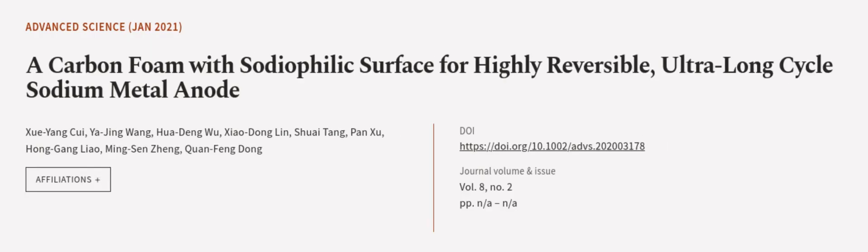This article was authored by Xueyang Chui, Yijing Wang, Hua Deng Wu, and others. We are article.tv, links in the description below.